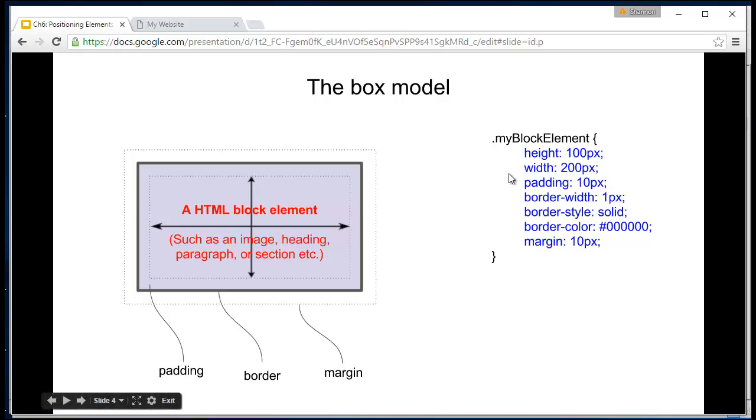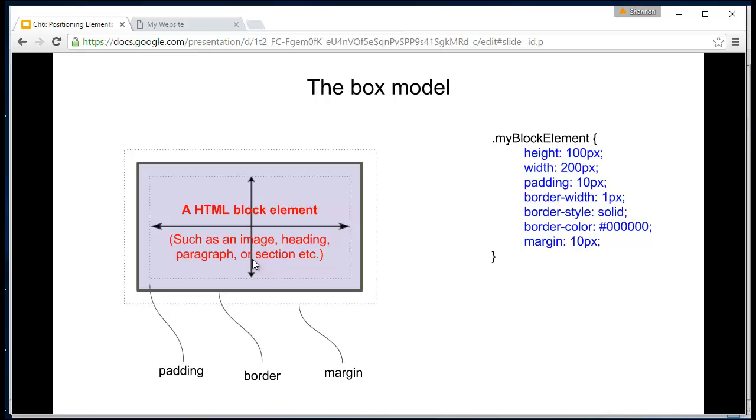You'll see none of the paddings, margins, or borders have changed the width or height of the element at all. That still remains the same. So let's actually apply all of that to some real HTML.